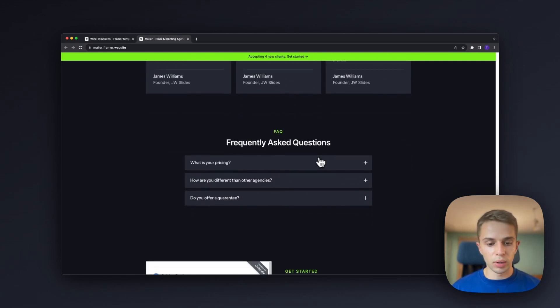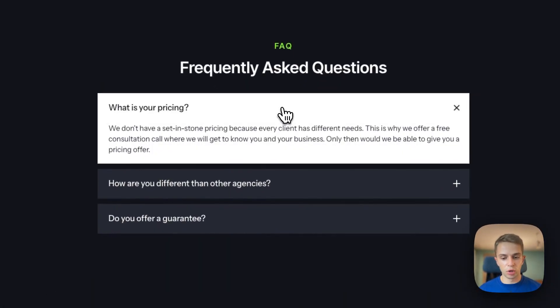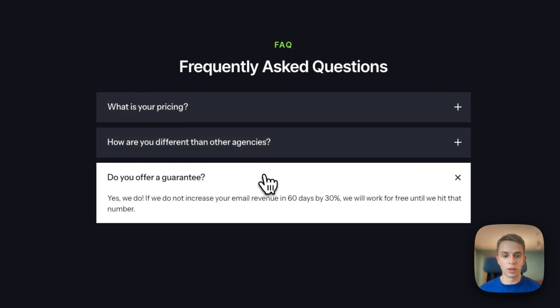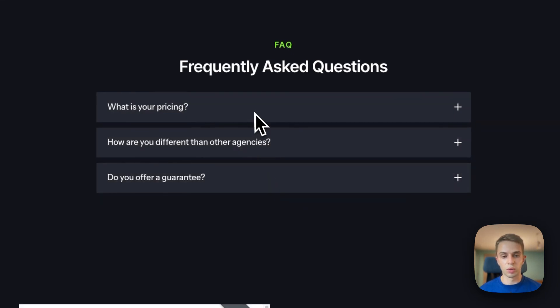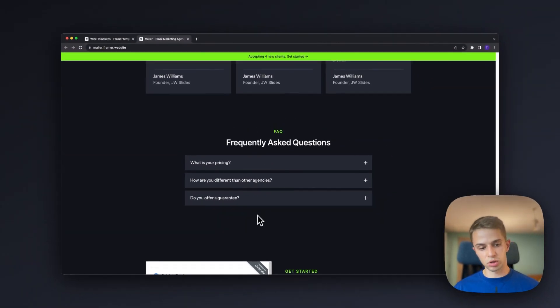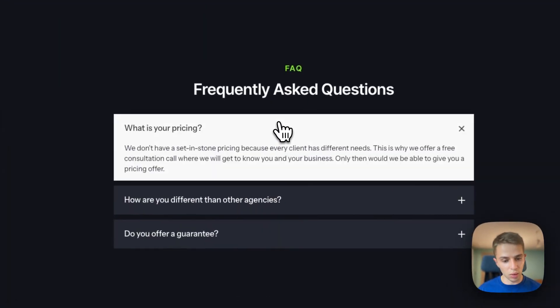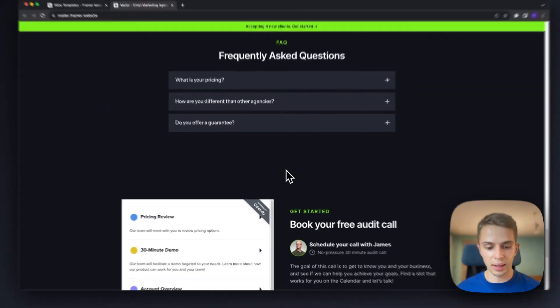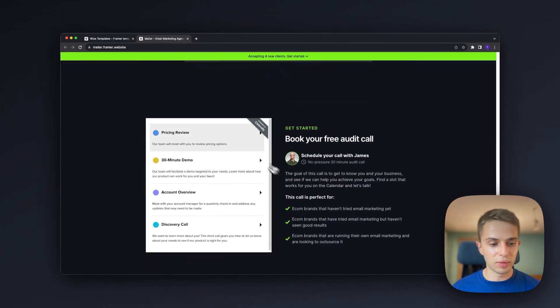Below that we have FAQ. I always recommend to add FAQs, it's a great way to address common questions you get on sales calls before you even get on a sales call so I would really recommend adding that.